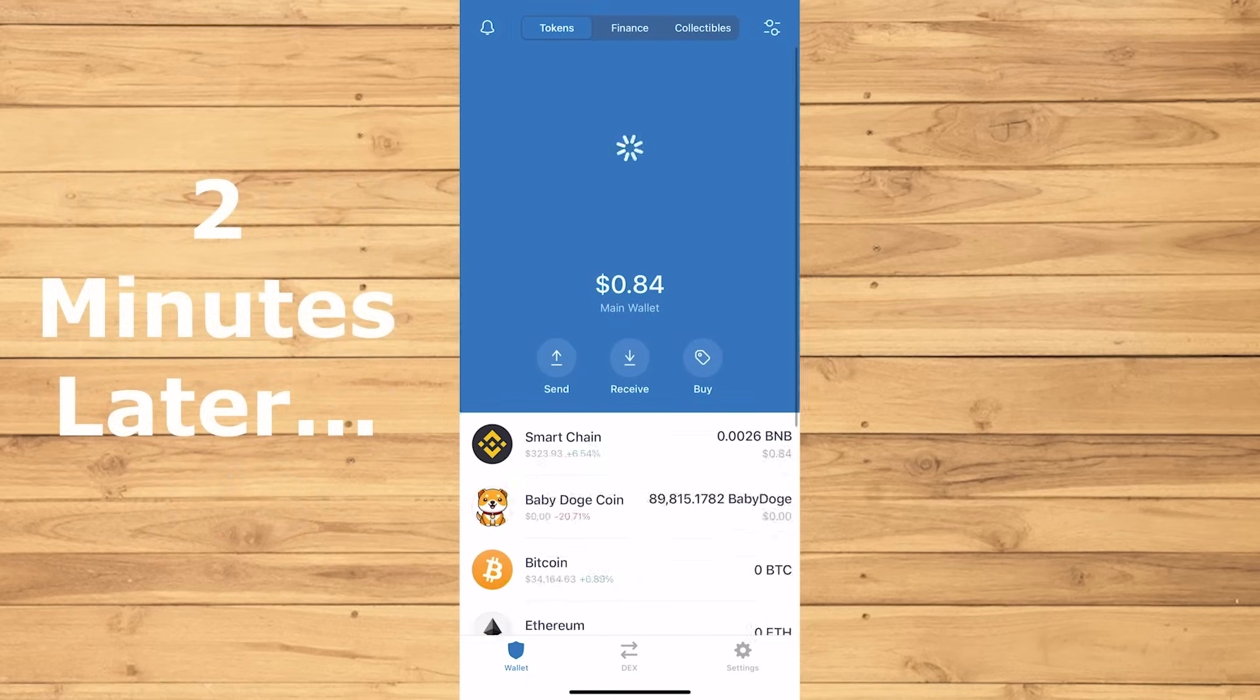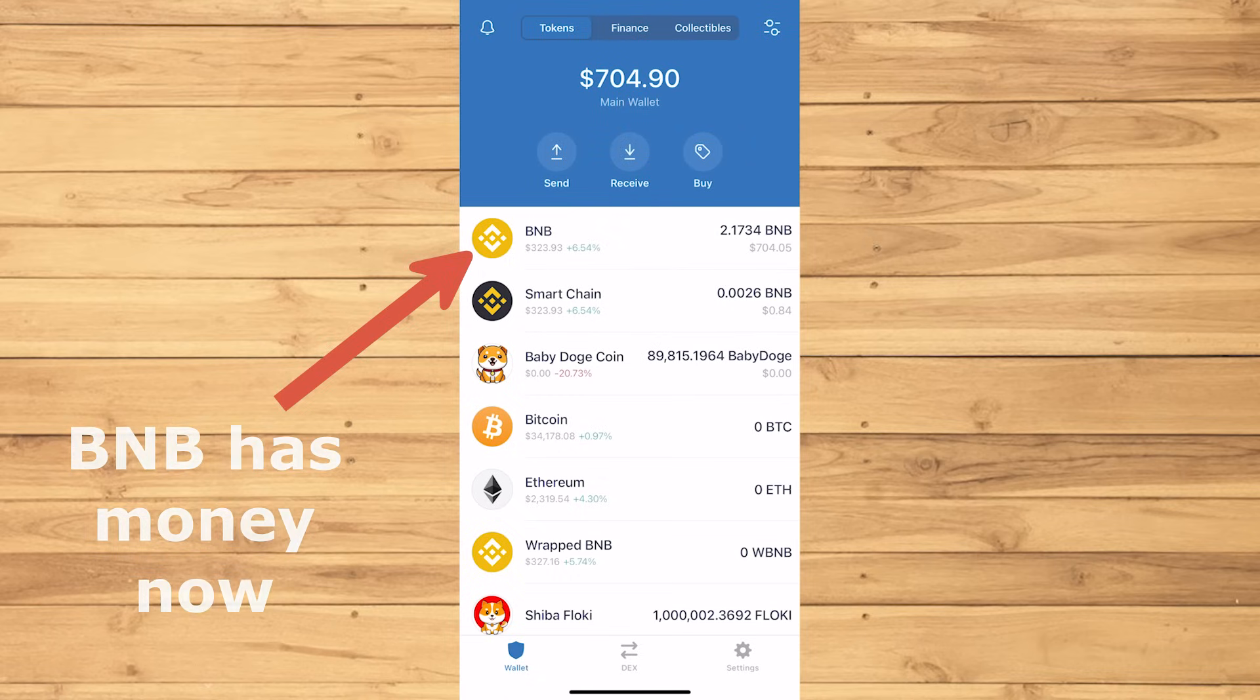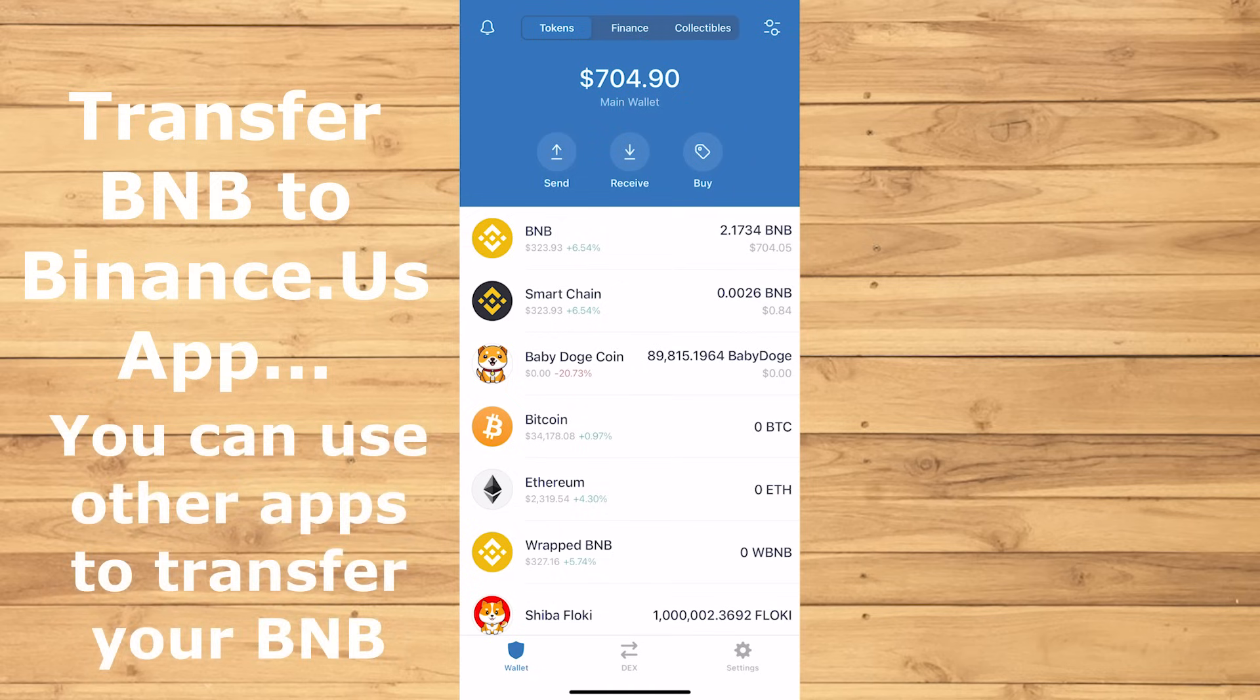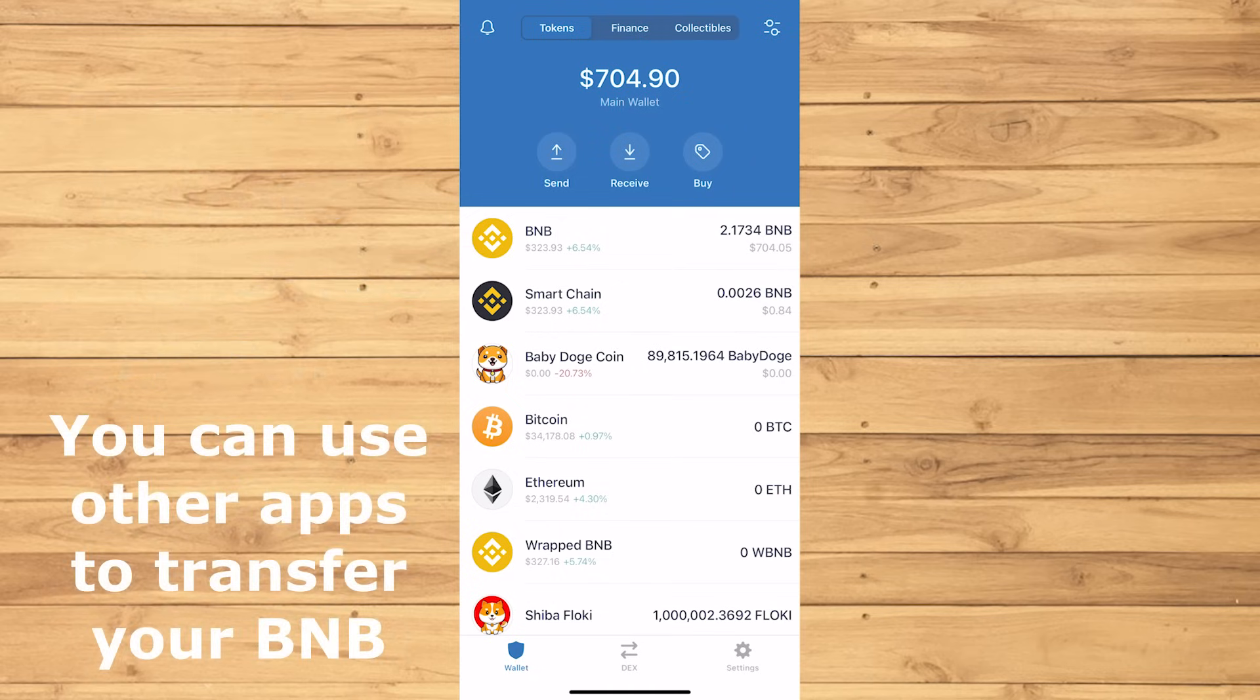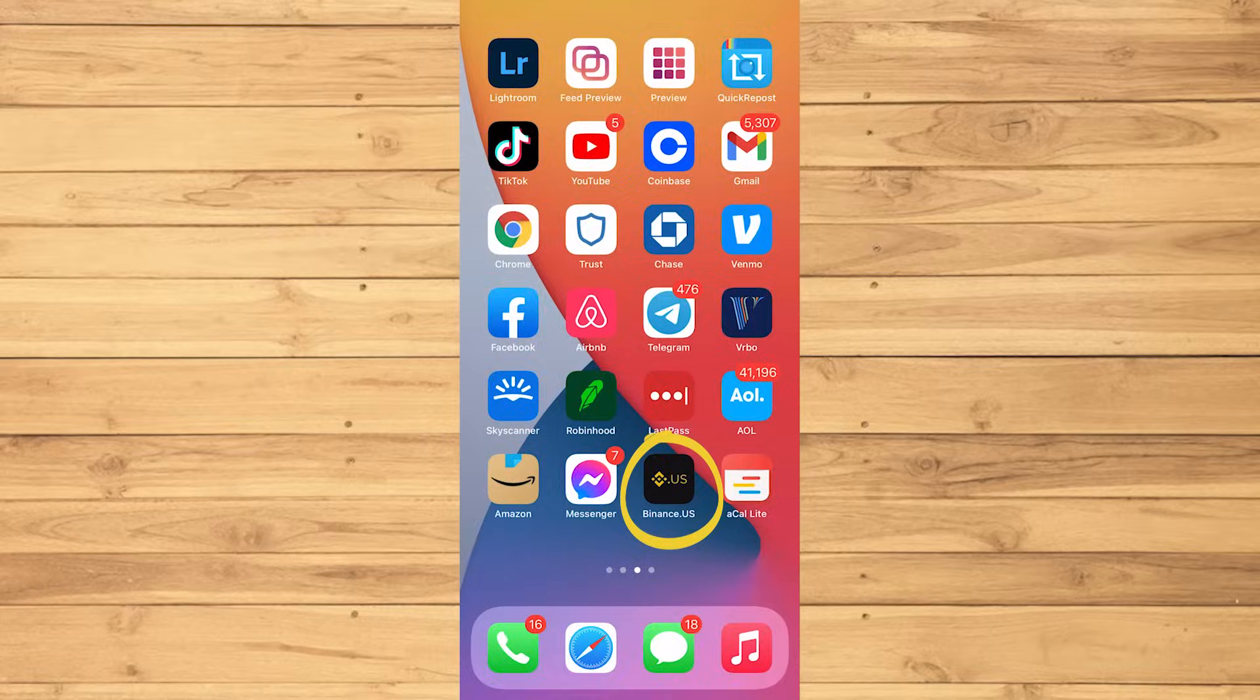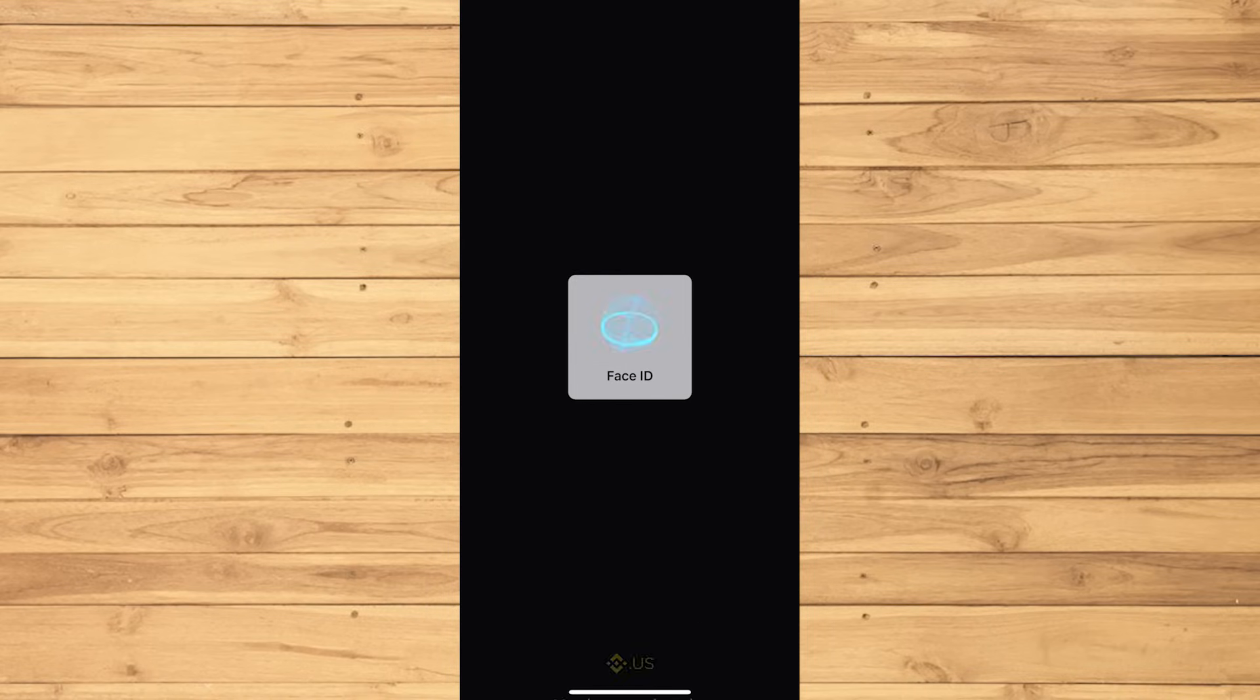Two minutes later, my BNBs showed up, but this may take longer for some other people. It is now time for us to transfer it to the Binance app. You're welcome to use a different app to exchange your BNBs, but I'm gonna go ahead and use the Binance US app.